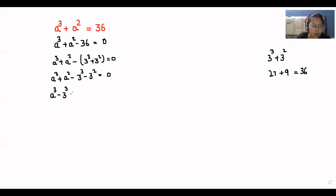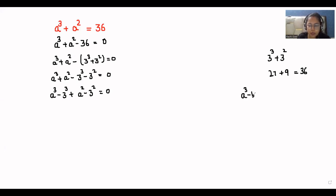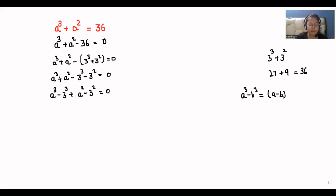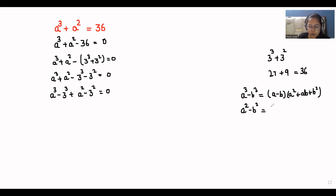So we have a cubed minus 3 cubed plus a squared minus 3 squared equals zero. We have the identity: a cubed minus b cubed equals (a minus b)(a squared plus ab plus b squared). And another identity is a squared minus b squared equals (a minus b)(a plus b). I'm going to apply both identities here.